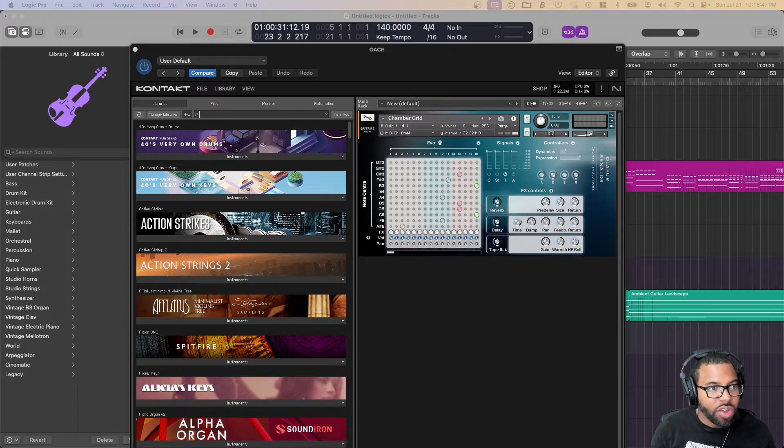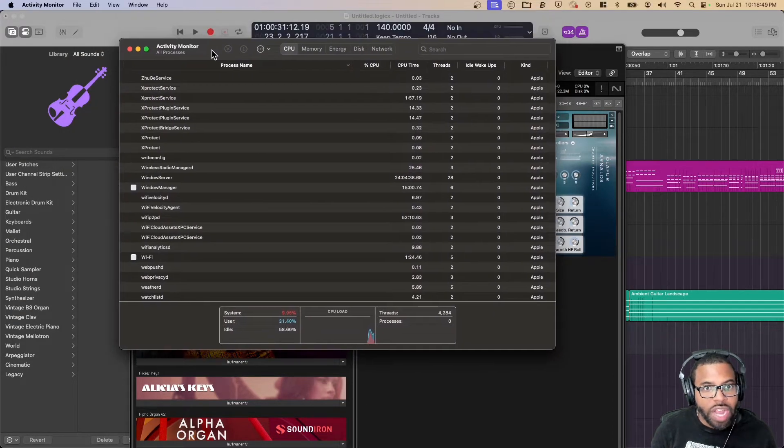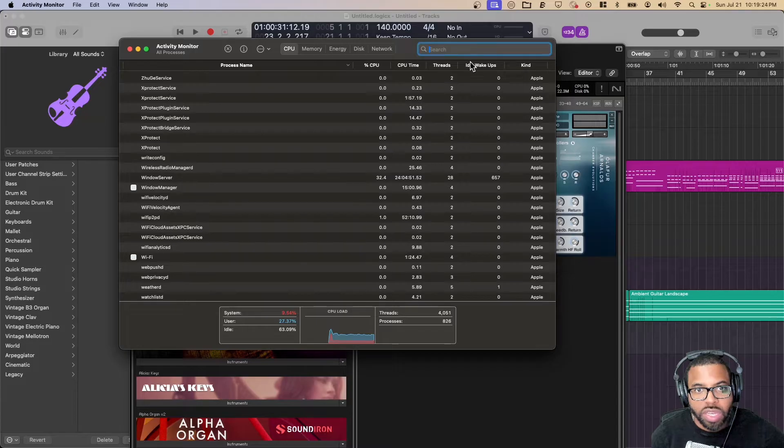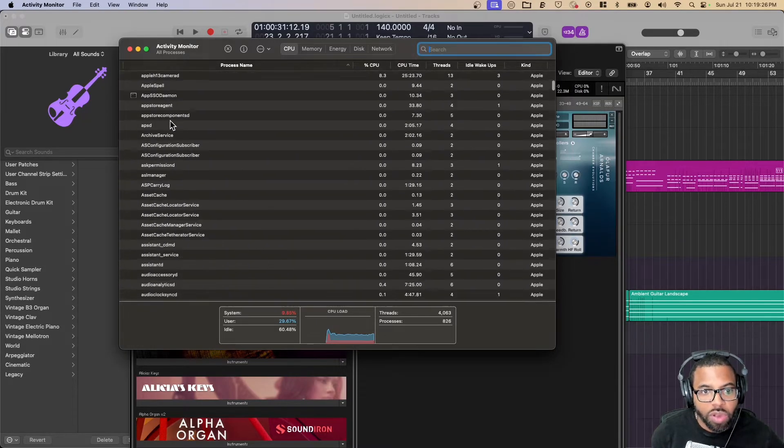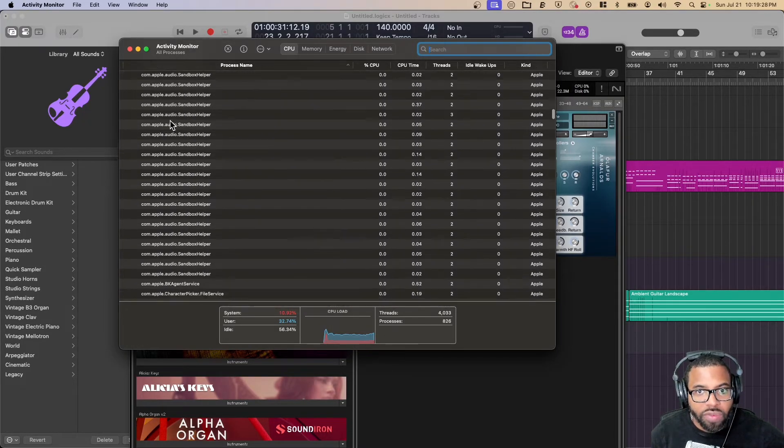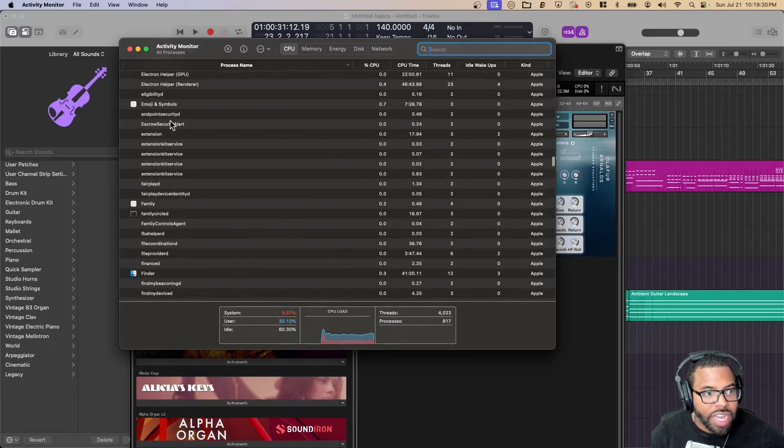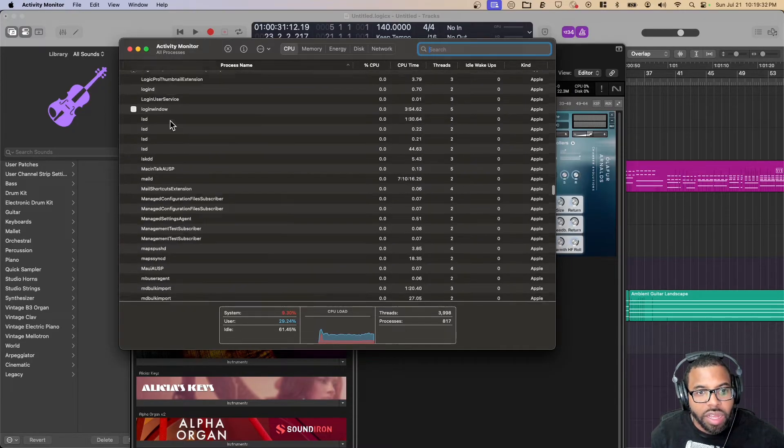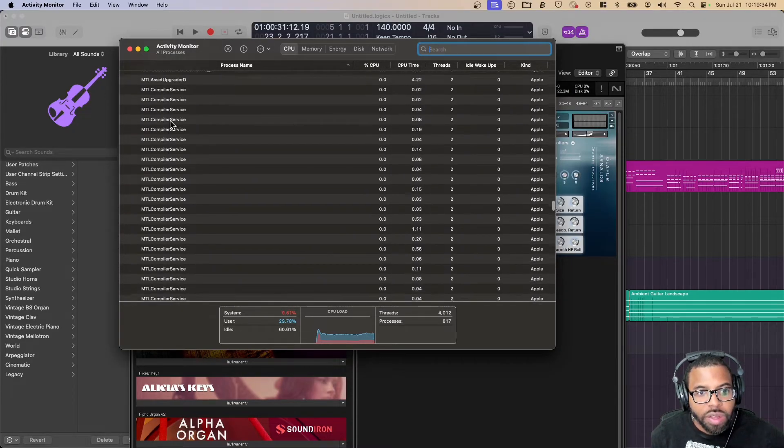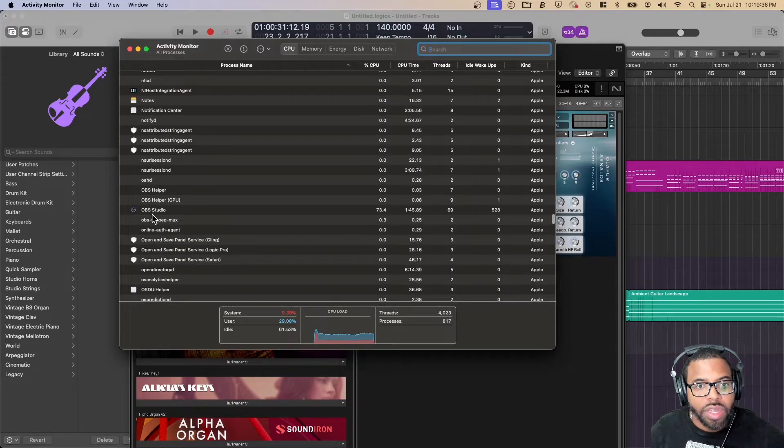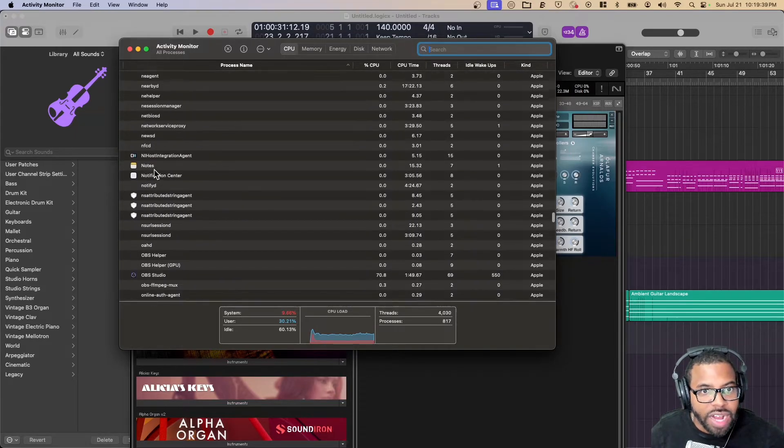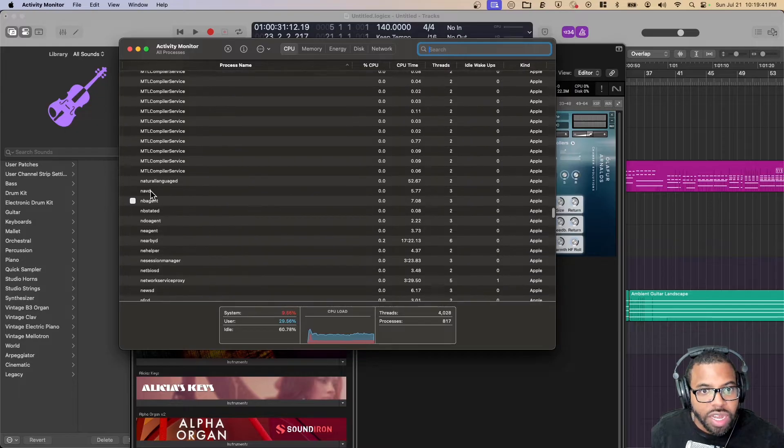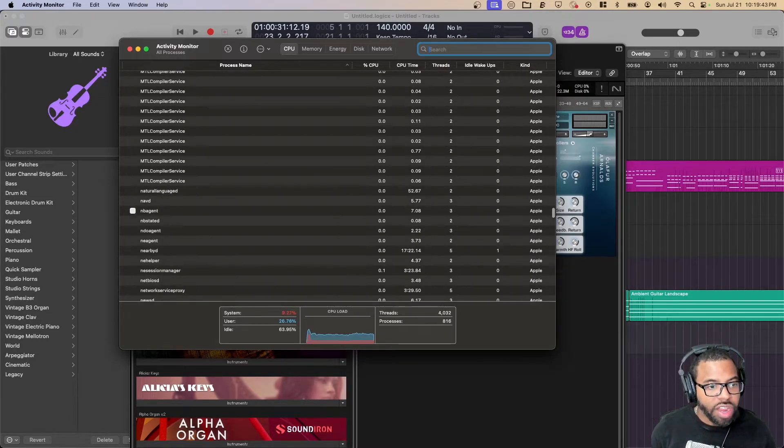We're going to go to Activity Monitor. We're going to look for N-T-K-D-A-E-M-O-N, and these are in alphabetical order. I don't see N-T-K. I'm also looking for Native Access Helper. I don't see Native Access Helper, so we should be good there.